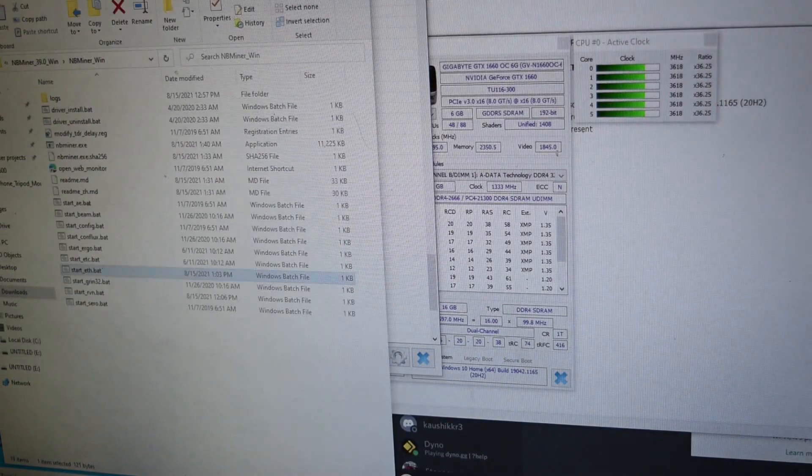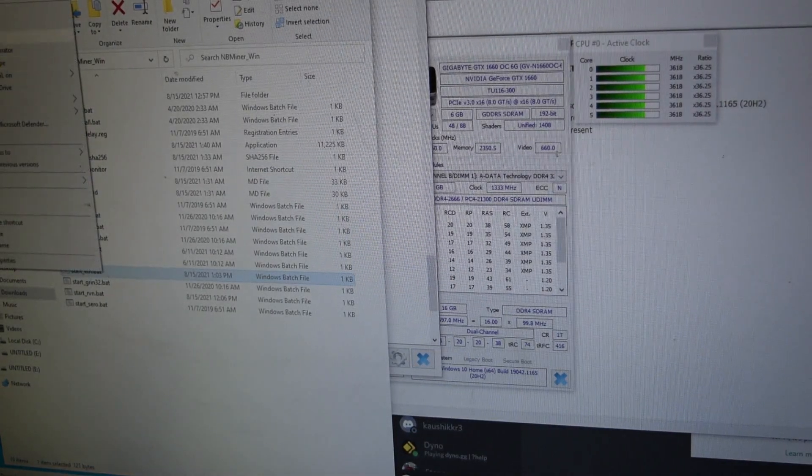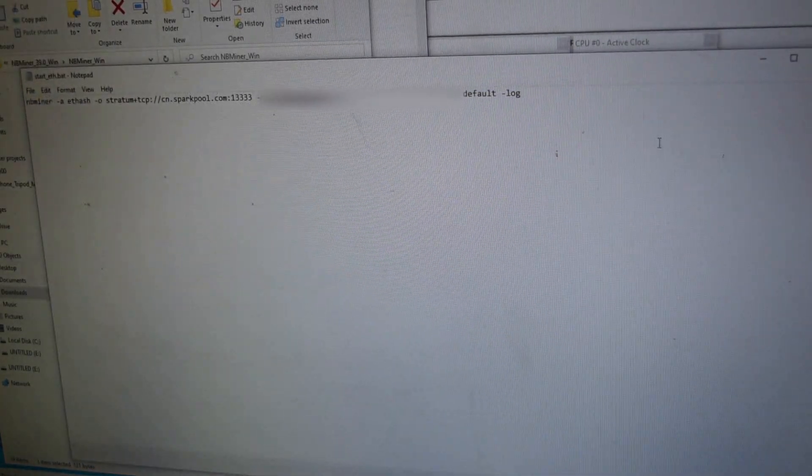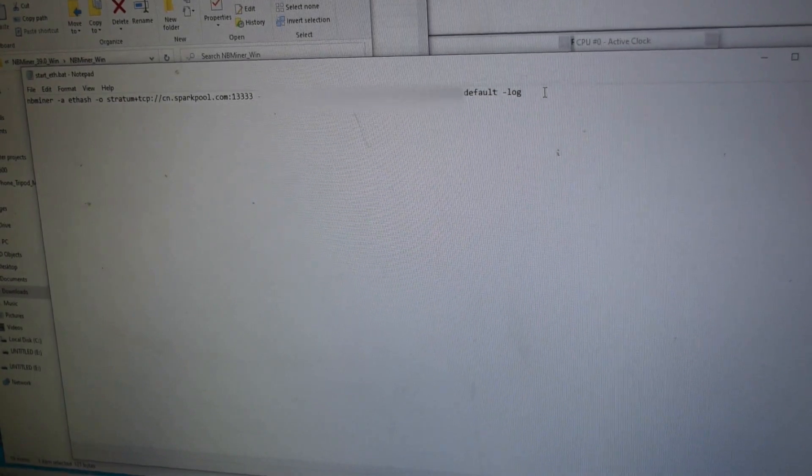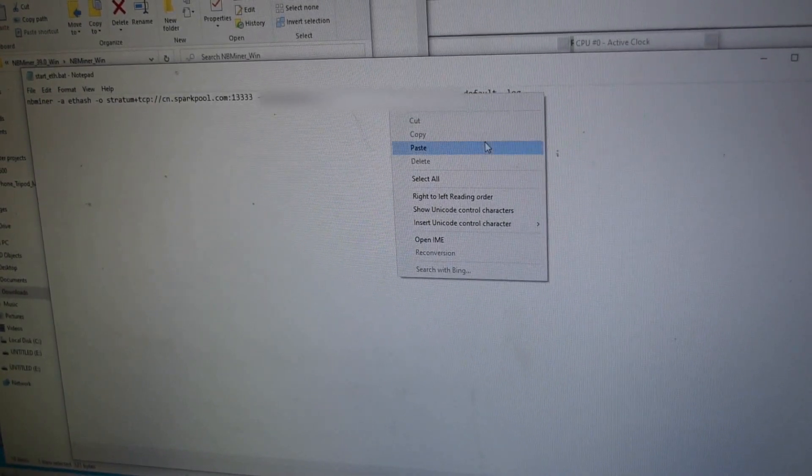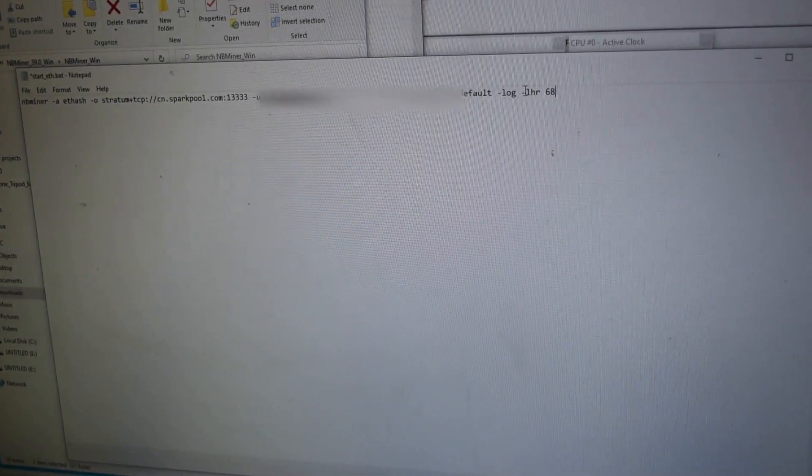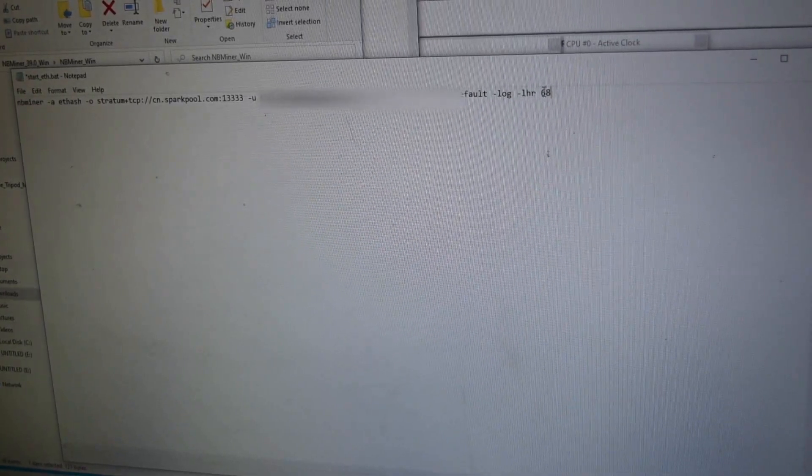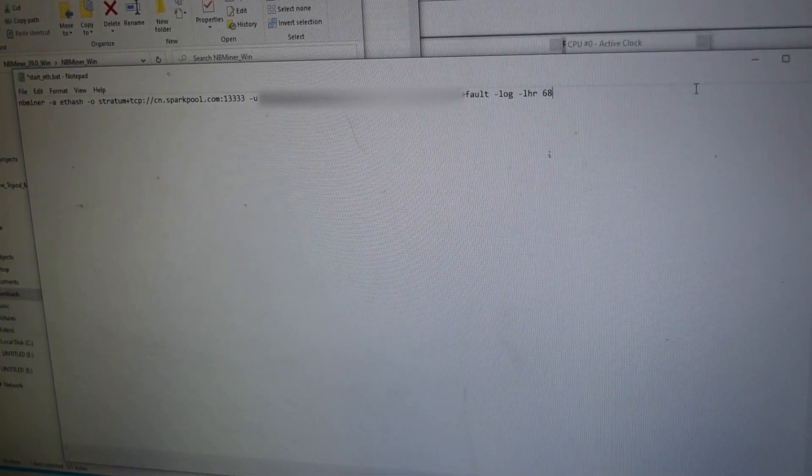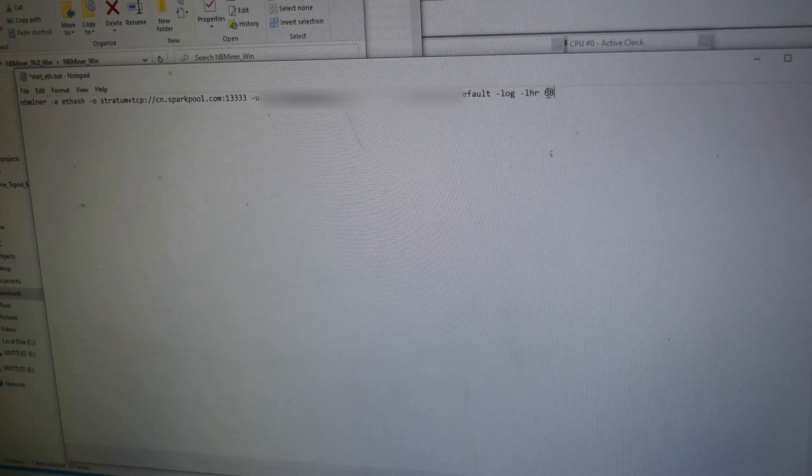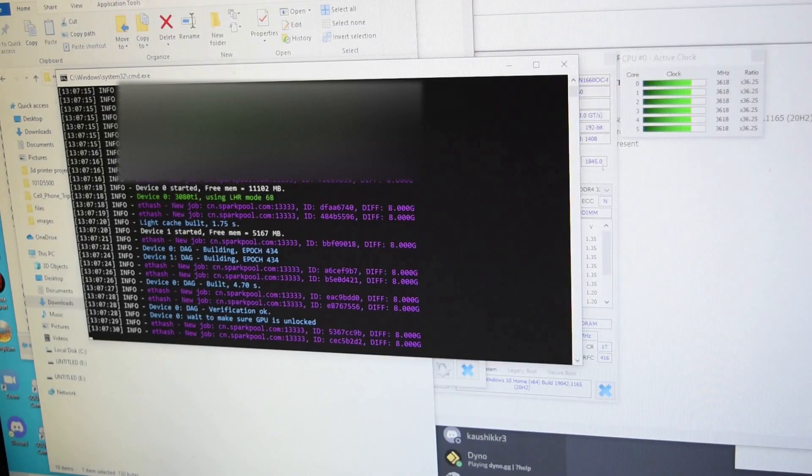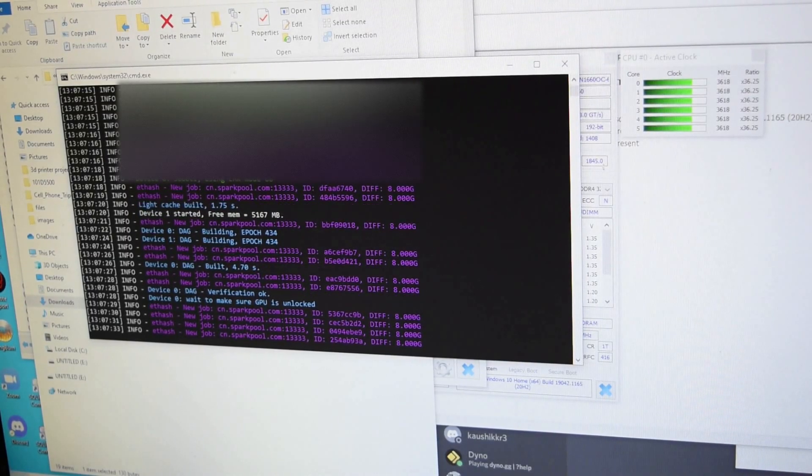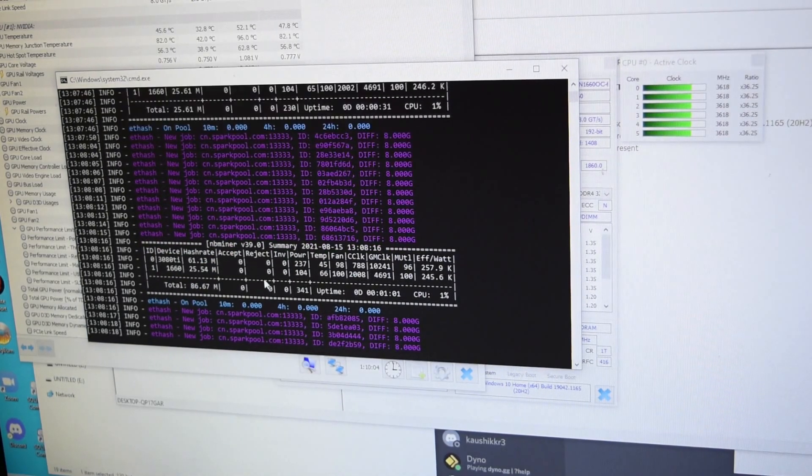Let's add in the following into the batch file according to GitHub: place this in -LHR 68 percent. This means 68 percent of the full potential unlocked GPU. Making sure the GPU is unlocked. Alright, now it's climbing, 82 for the junction temperature.